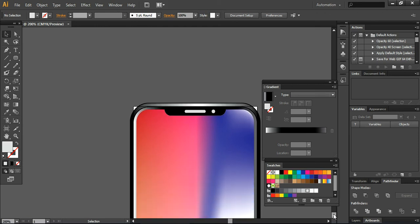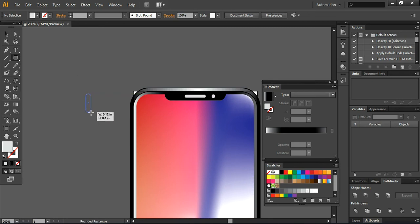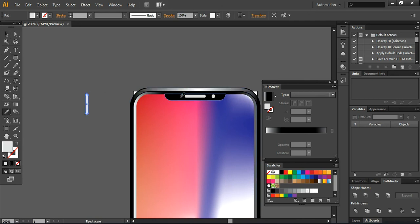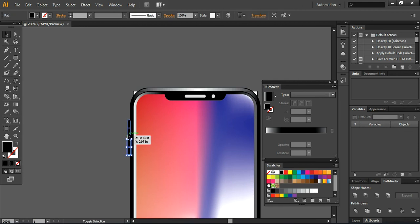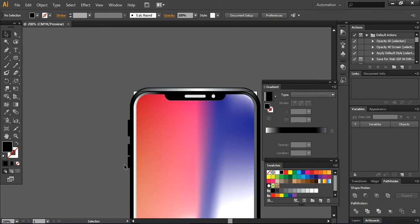Now I'm creating some buttons — the ring/silent button. I'm turning the color to black and reducing the height, then placing it on the side. Using Ctrl+C and Ctrl+F to duplicate and reducing the height for another button. Using Ctrl+C and Ctrl+F again — these are the volume buttons for volume up and volume down.